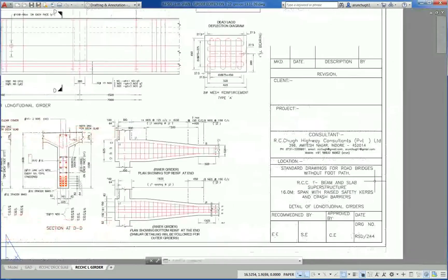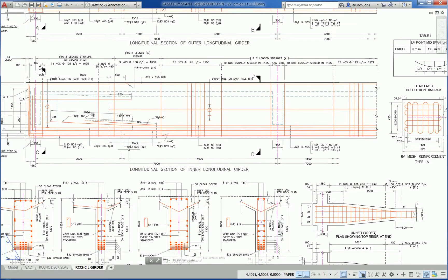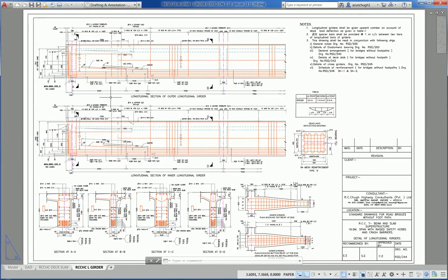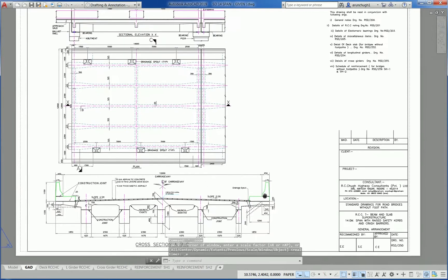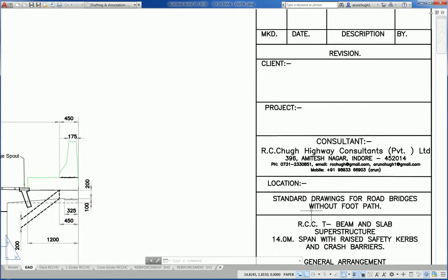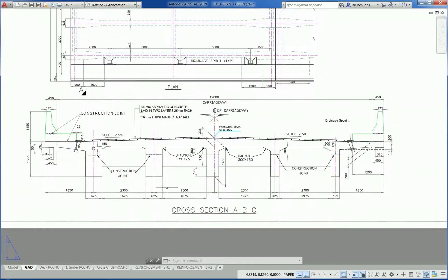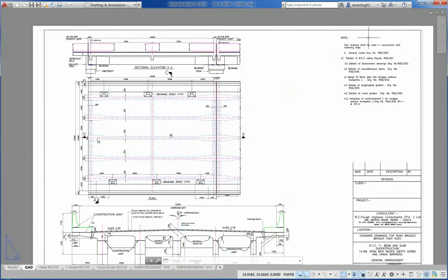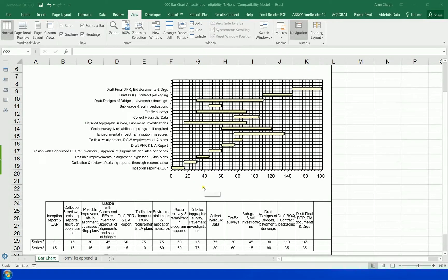Standard drawing of road bridges showing longitudinal section of the inner longitudinal girder. Another is a 14-meter span with safety curbs. This is a 12.9-meter width bridge with a 12-meter carriageway with five girders. Also shown is a work program schedule for executing a DPR project from inception to final DPR in 180 days.